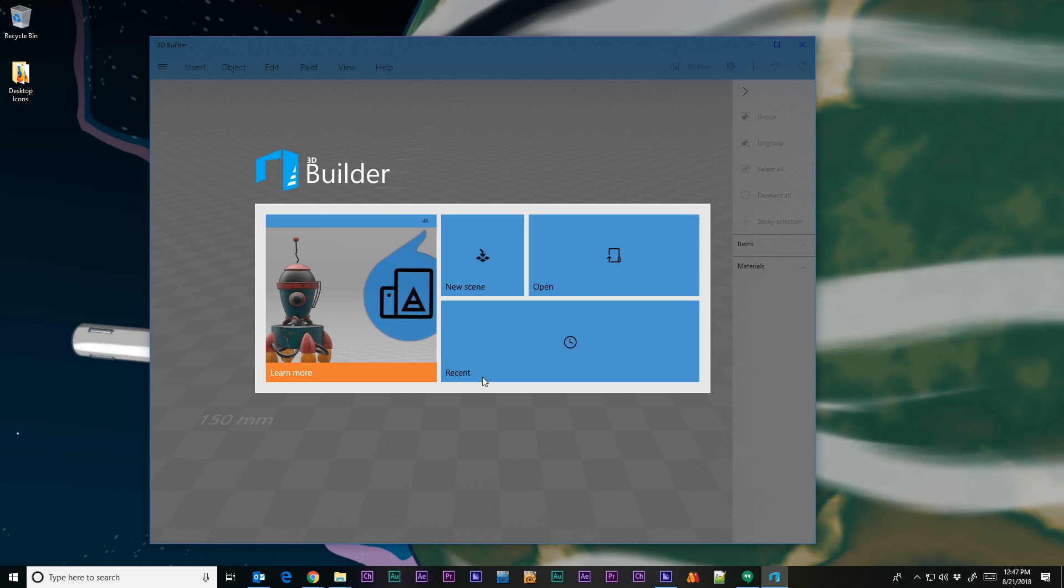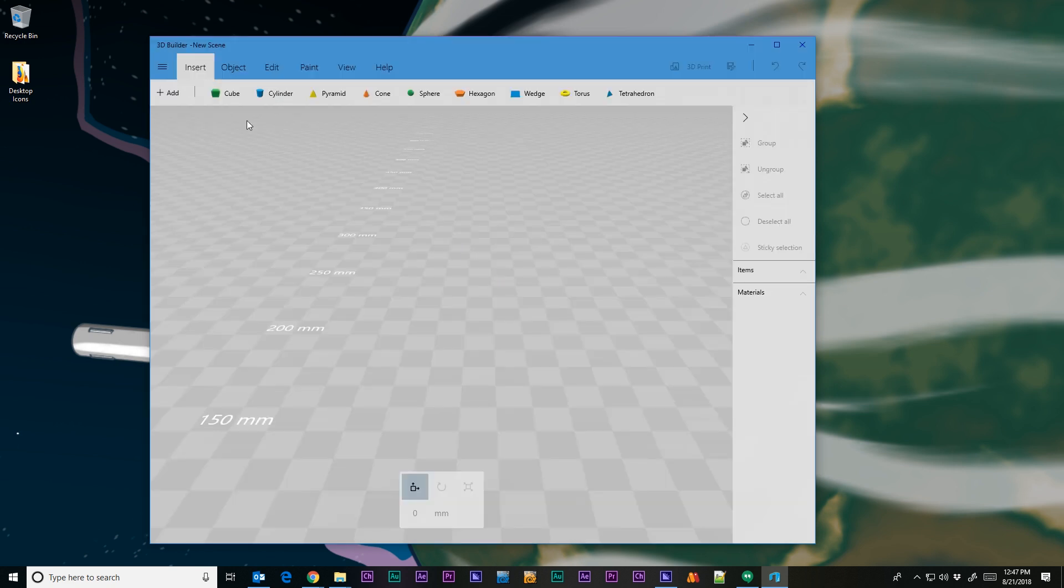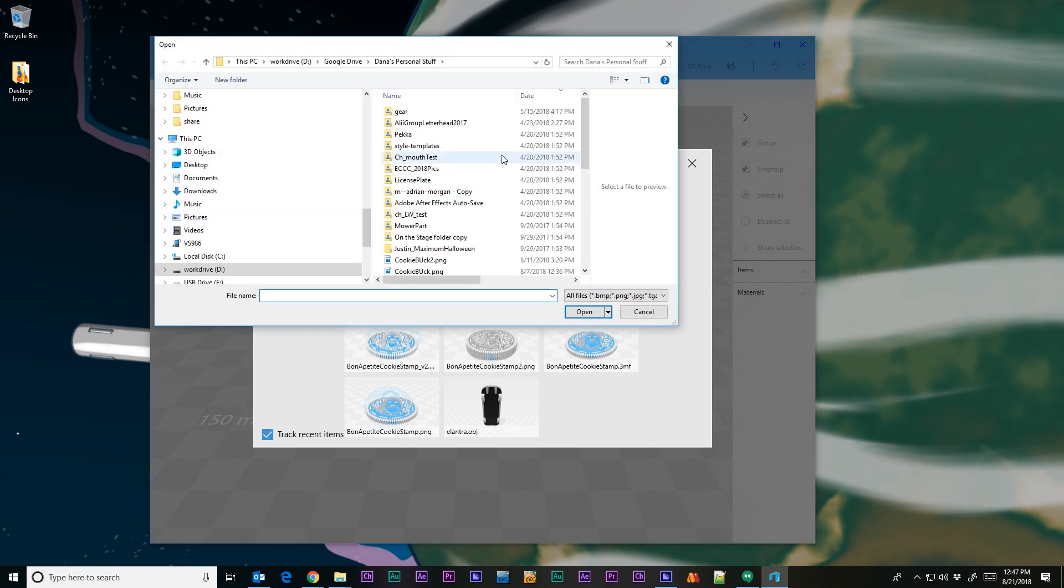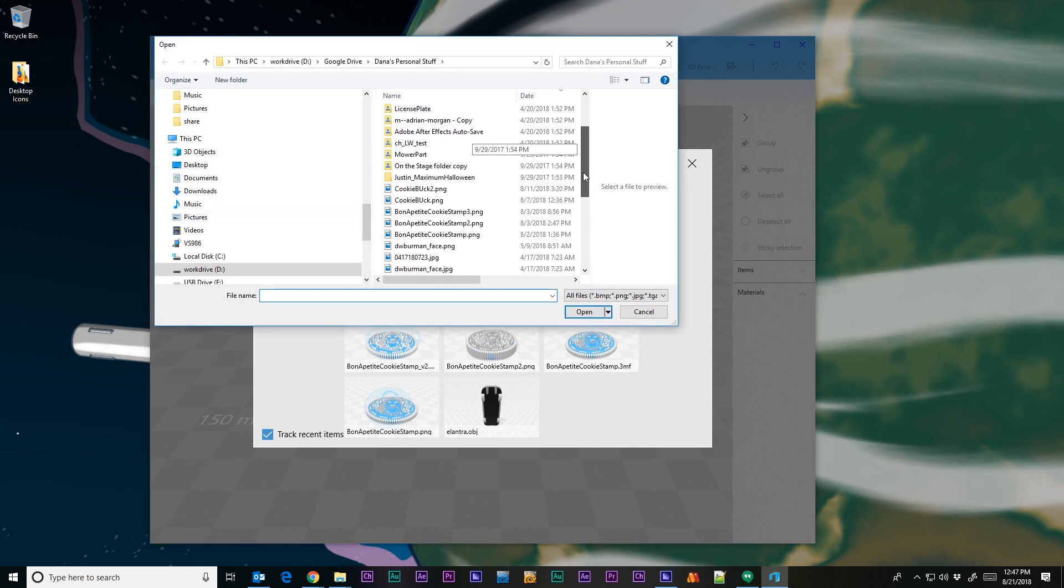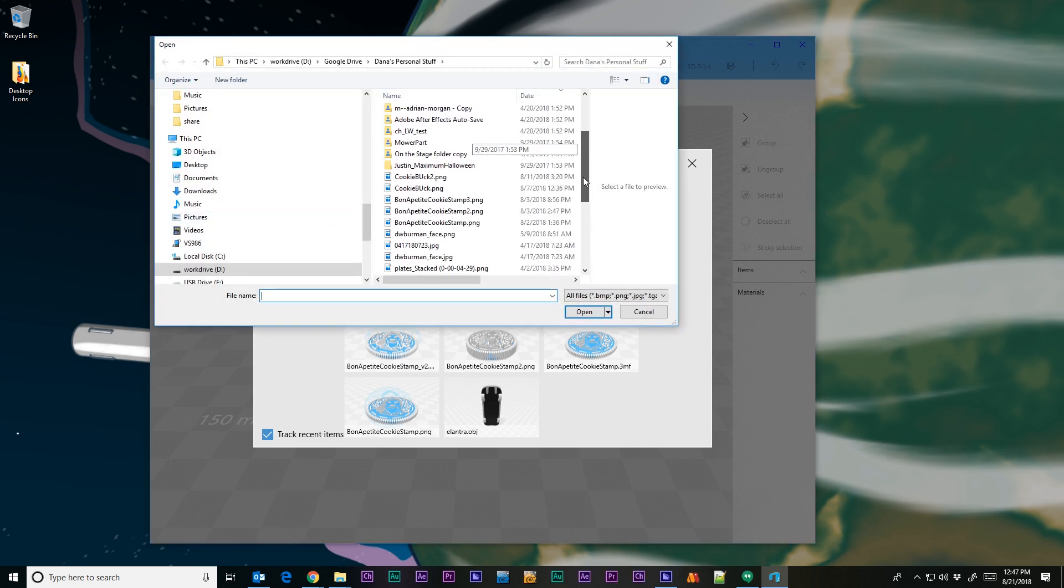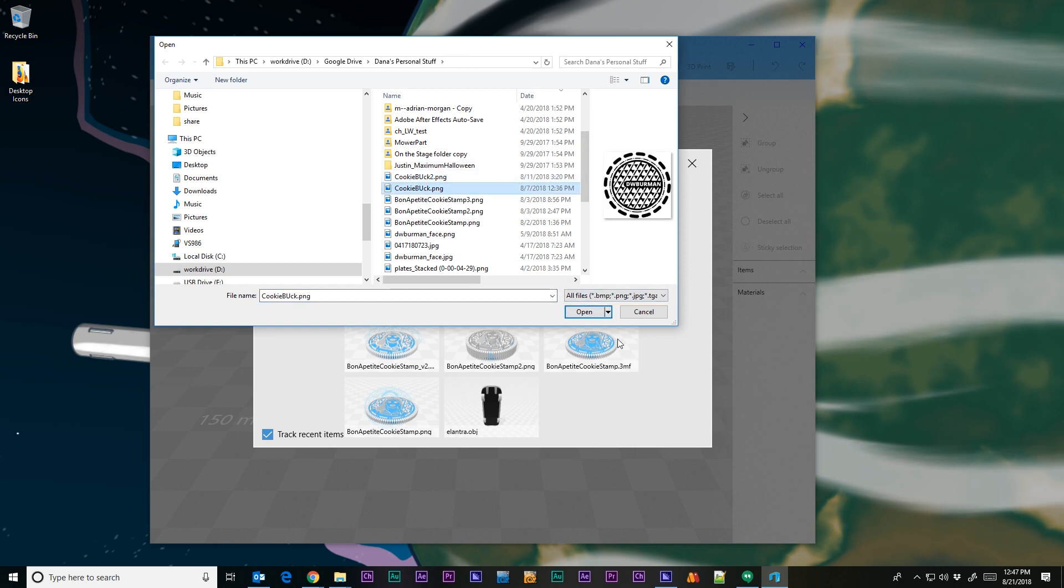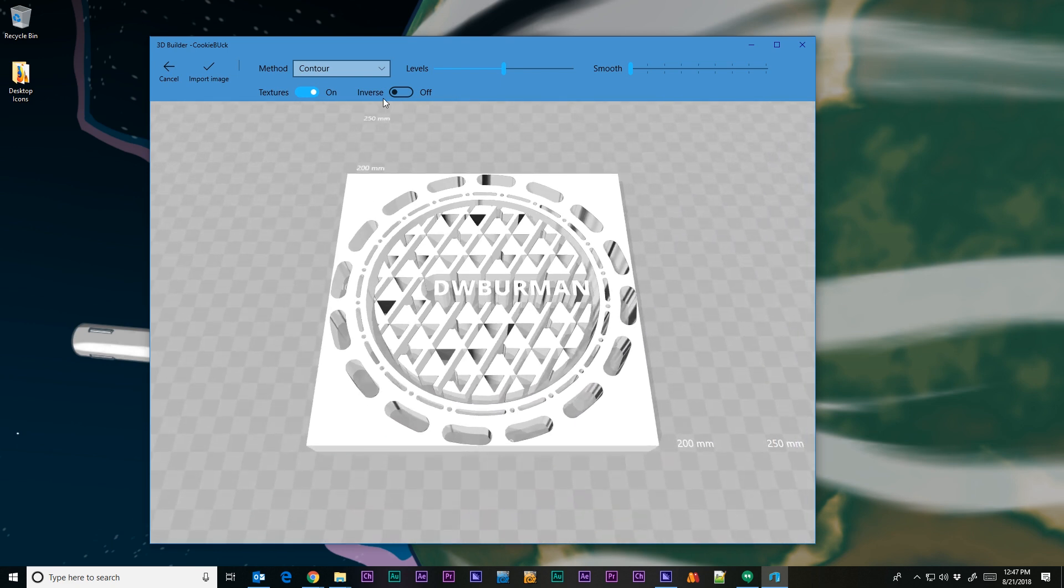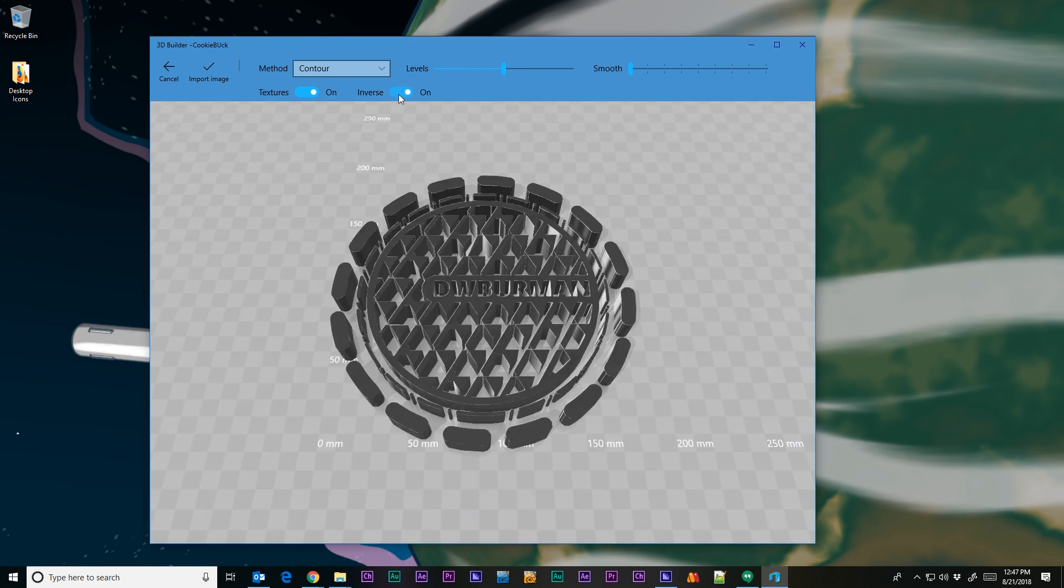From the splash screen, either click Open or New Scene. I click New Scene, so I'm going to click Add. I'm going to load the image. I'm going to select the image that I have made up. This is the Cookie Buck PNG. Click Open, and here we have our image.